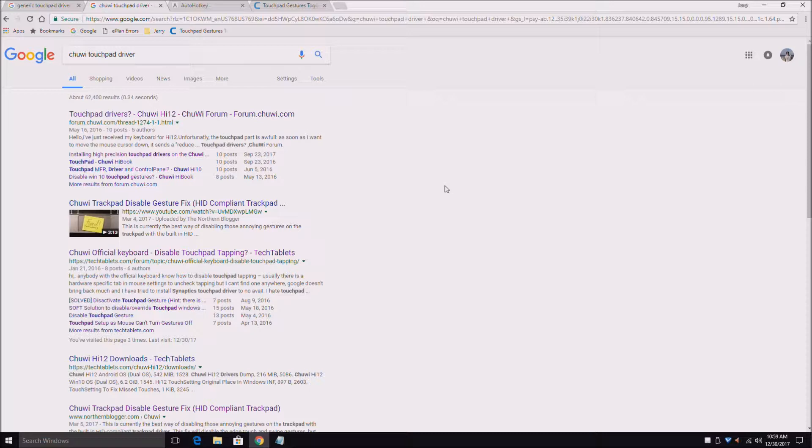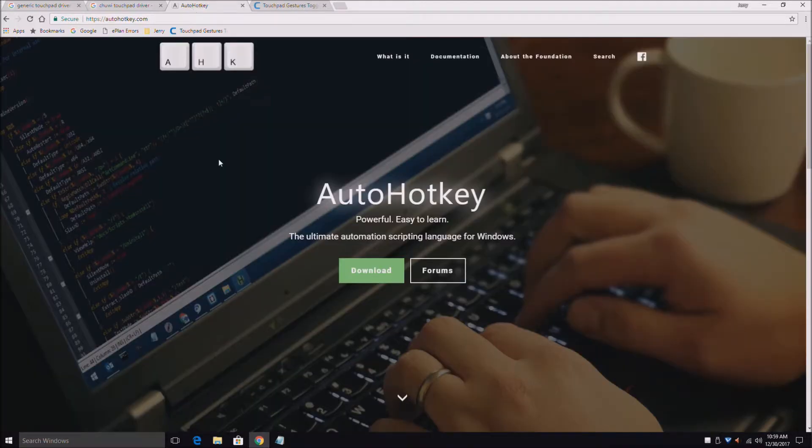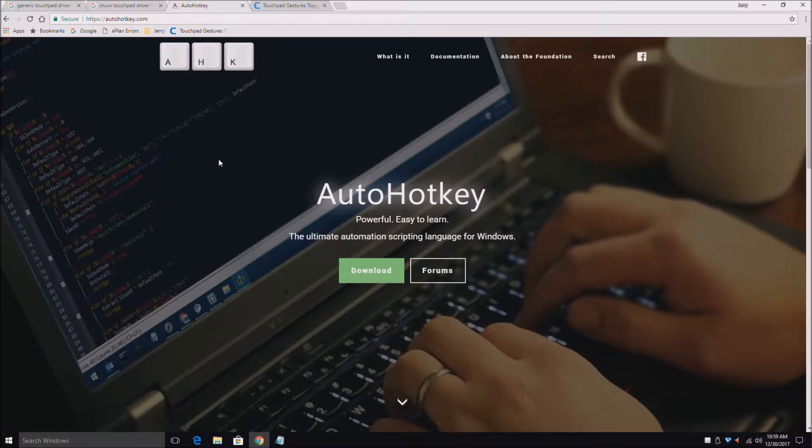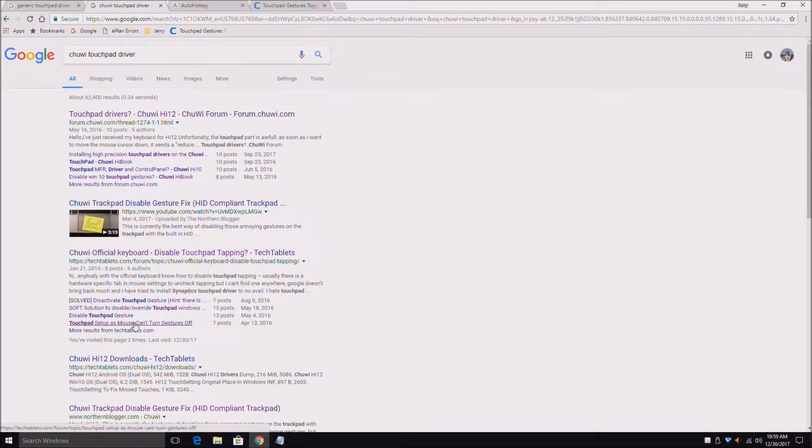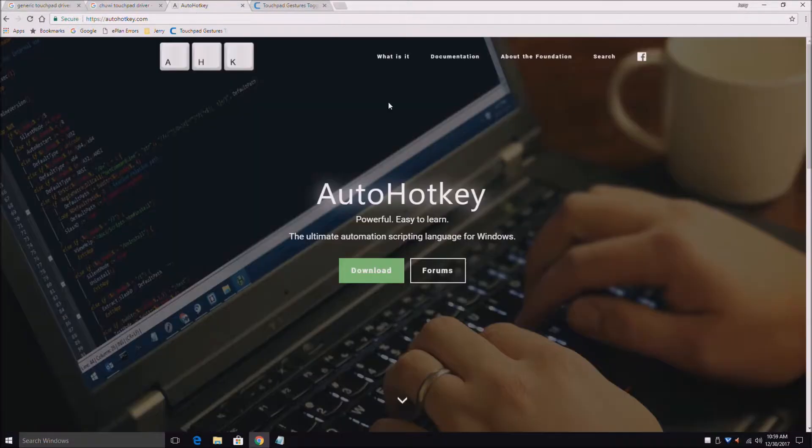It was a program called Auto Hot Key. In the forums they were talking about Auto Hot Key.